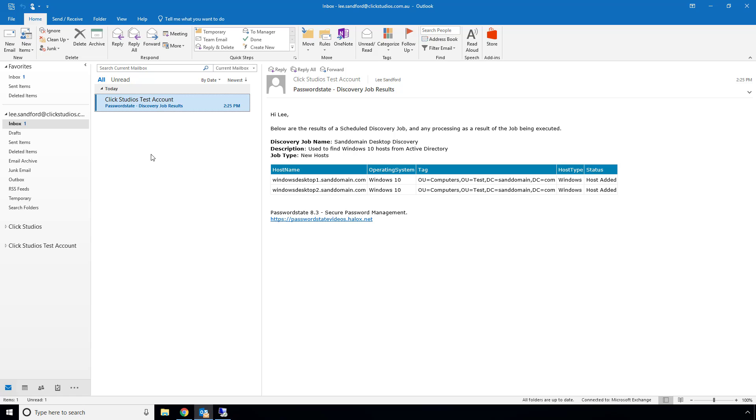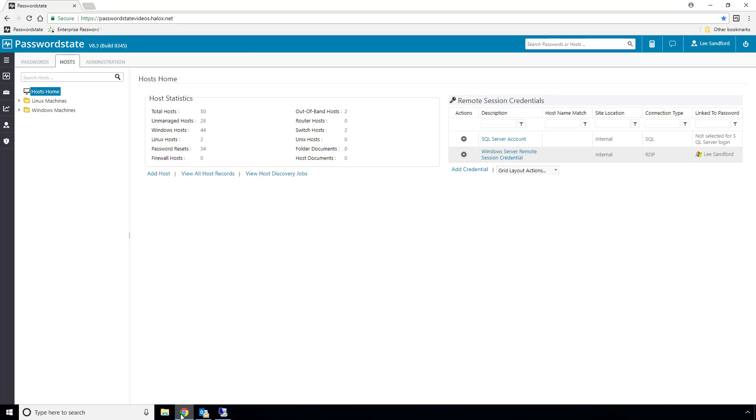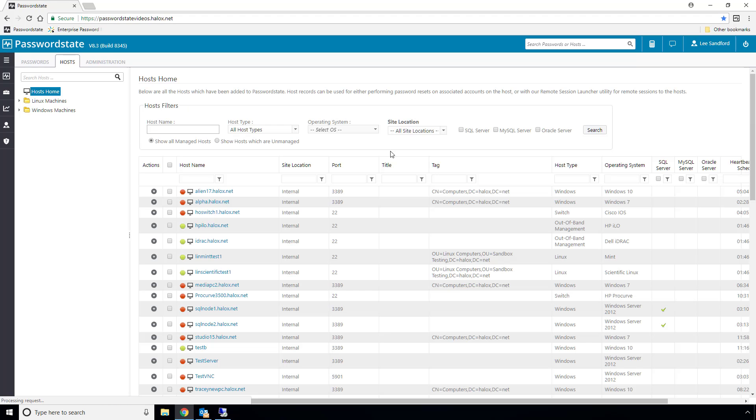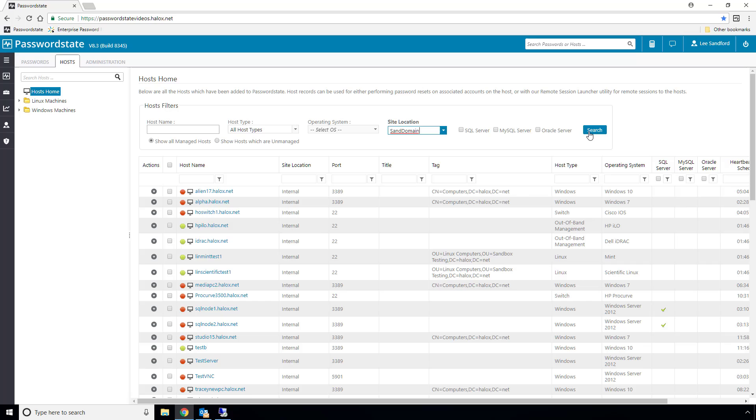Okay, I'm back again now, it's a few minutes since I've paused the video, and I've just received an email from my system alerting me that the discovery job is complete, and it has in fact found those two Windows 10 machines. If I look in password state hosts now, and filter on the SanDomain site, you'll see that those two Windows 10 machines are now in my system.